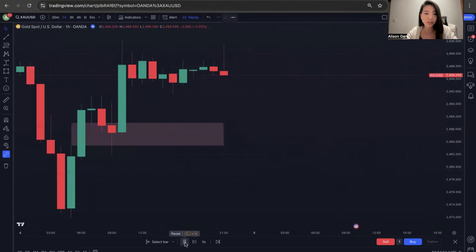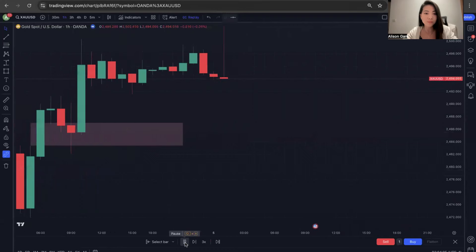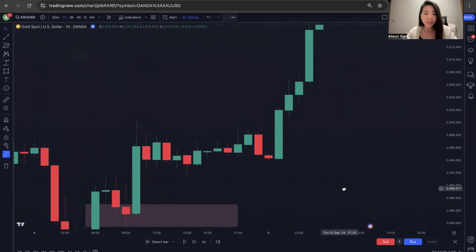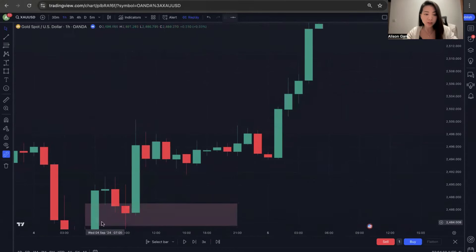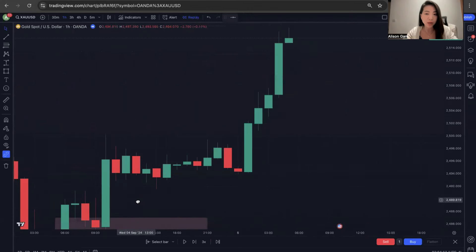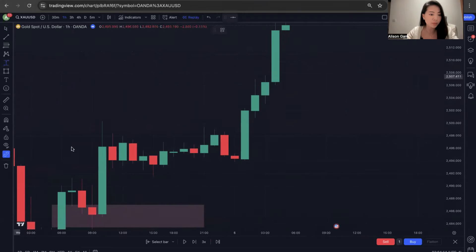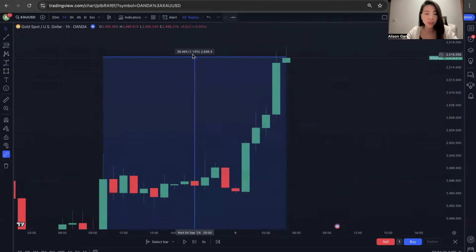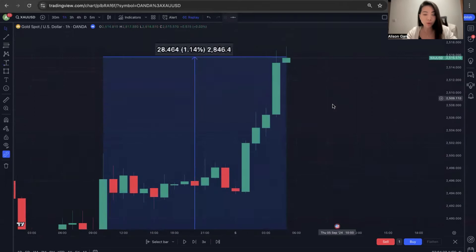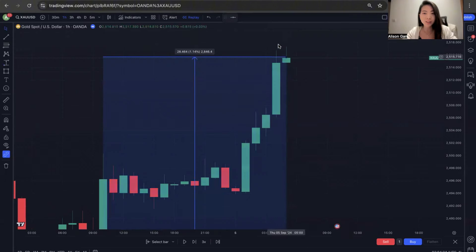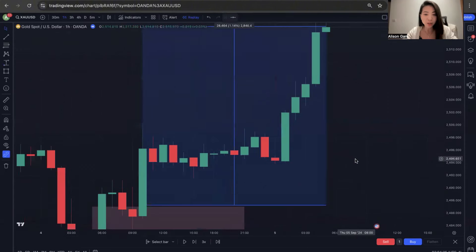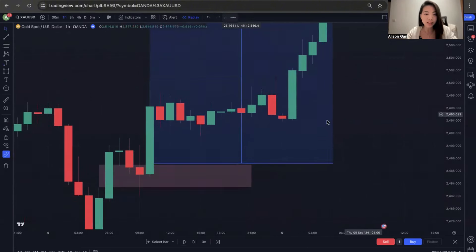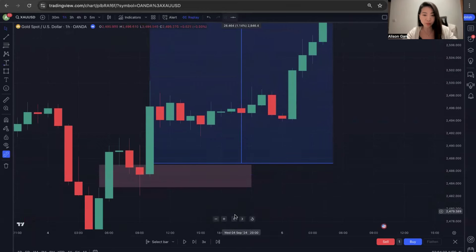Let's continue to see how far it moves. Even further ahead, you can see that if you had traded in this bigger fair value gap, you would have made a gain of about 1.14%. Of course, the price will continue to move upwards. I'm just showing you an example of how you can identify a good fair value gap to trade in for a profitable trade.